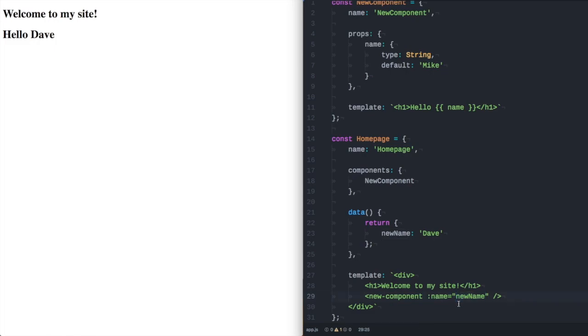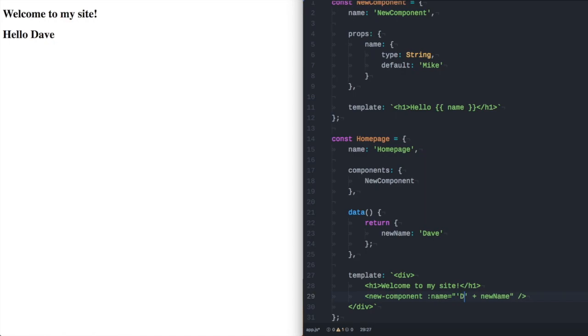What that does mean is if we want to pass in a string along with our variable we have to escape it within single quotes and use a plus like we would if we were doing it anywhere else in JavaScript. So if we were to put doctor we suddenly get in the browser doctor Dave.